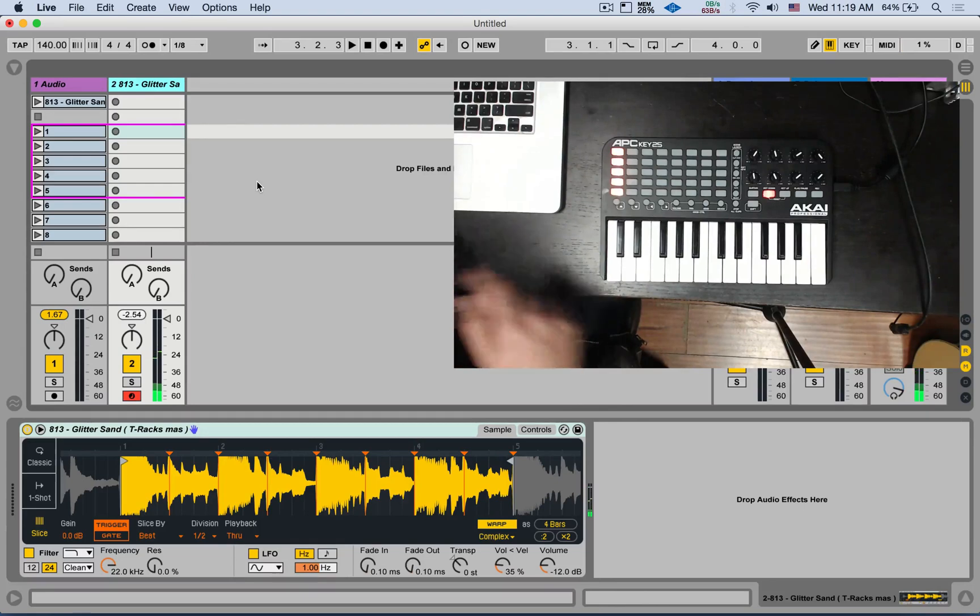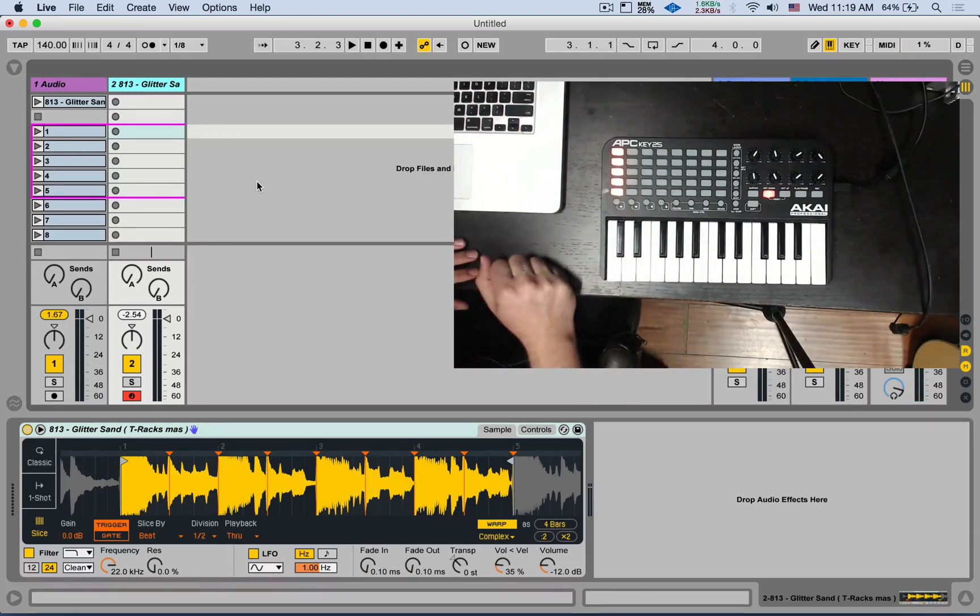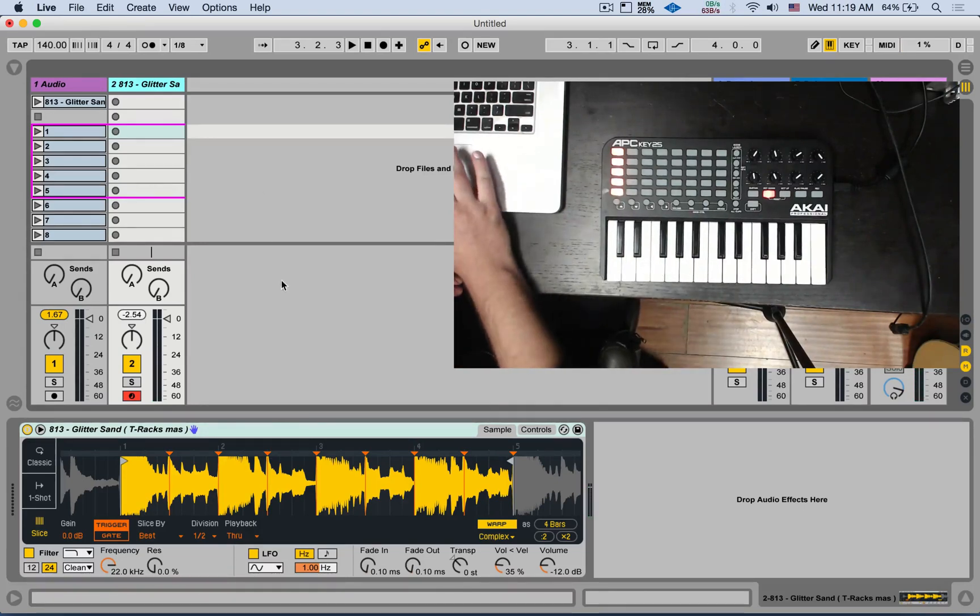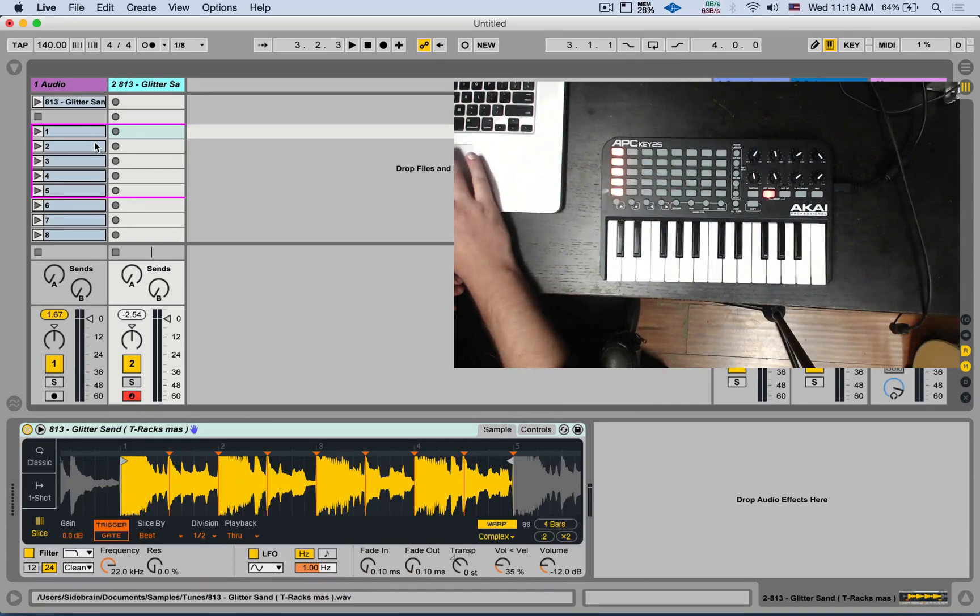And if you let it go, it's going to play to the end of the clip. But it is not looping, so it's another advantage to use the clips over that.